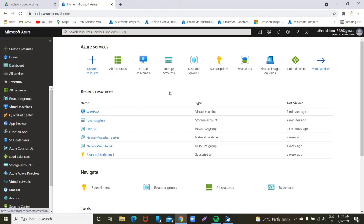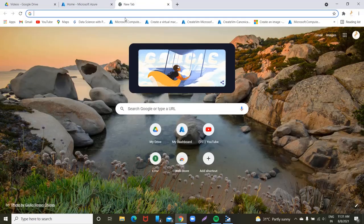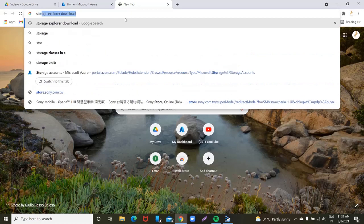We will install it in the home page. We have already installed it, but anyway, we will see how to do it. We will go to Chrome and open the browser. Let's go to the storage explorer download.